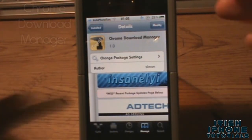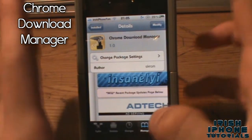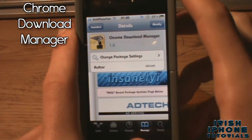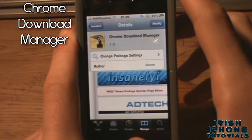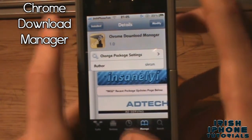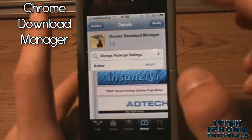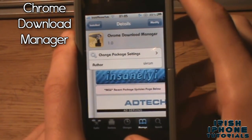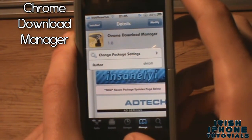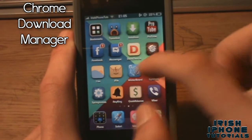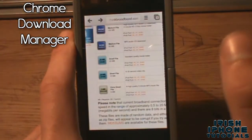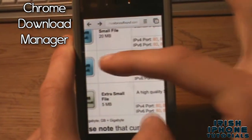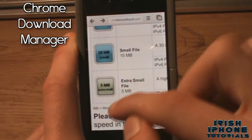Last on our list is Chrome Download Manager. It's available on the Insanely iRepo for free and costs a few dollars on the default Big Boss repo. The name speaks for itself — it's a download manager for Google Chrome, and it's pretty epic. Once you have it installed, back out and go into Google Chrome. I've brought up a page with some test files to show you it works.